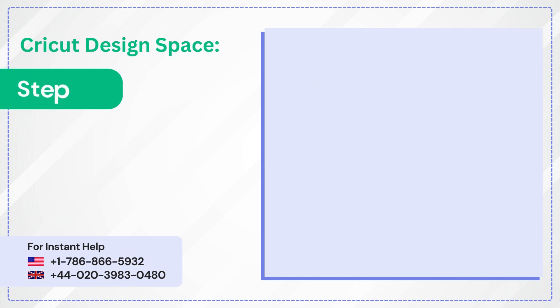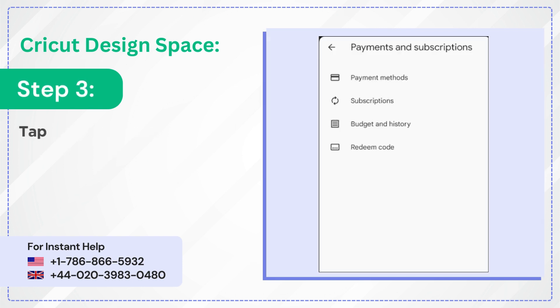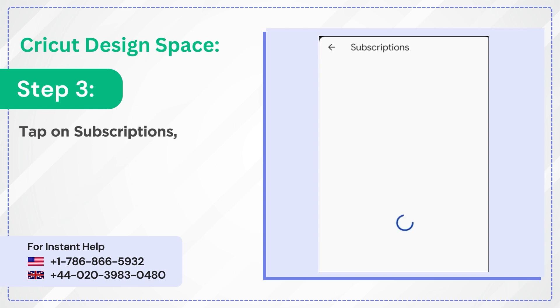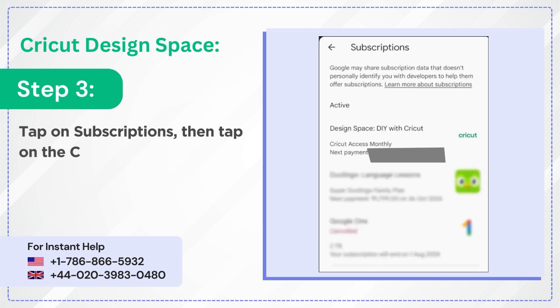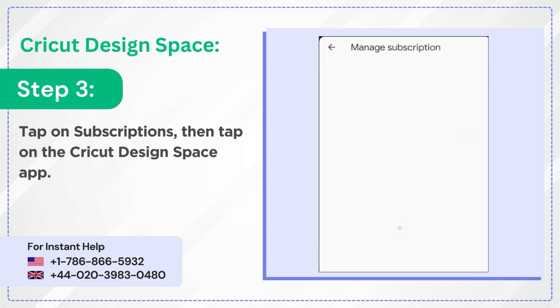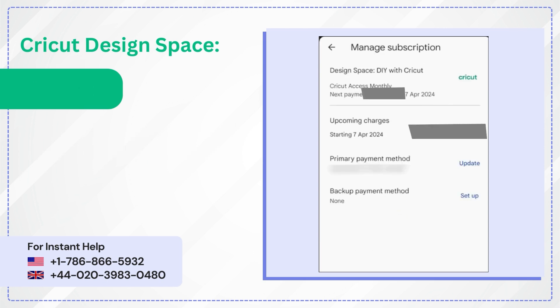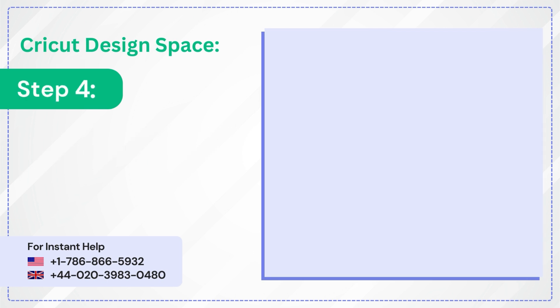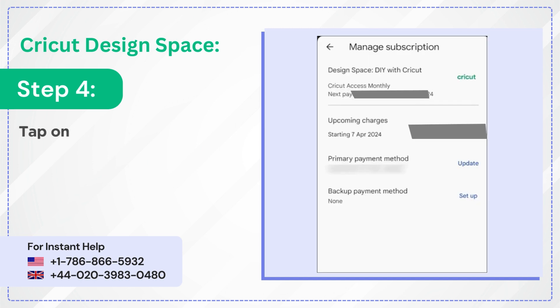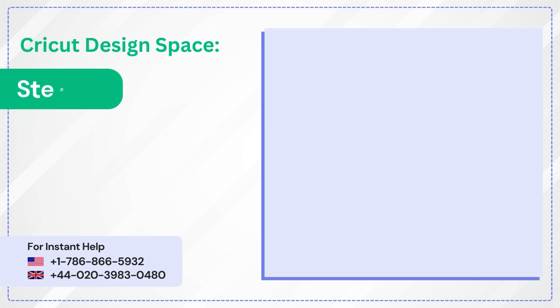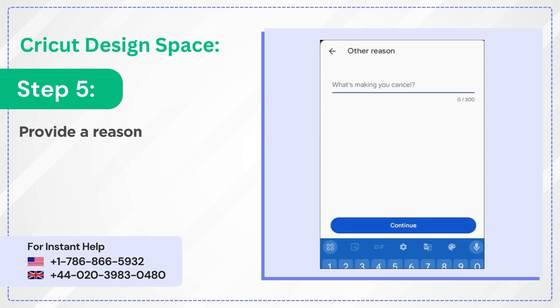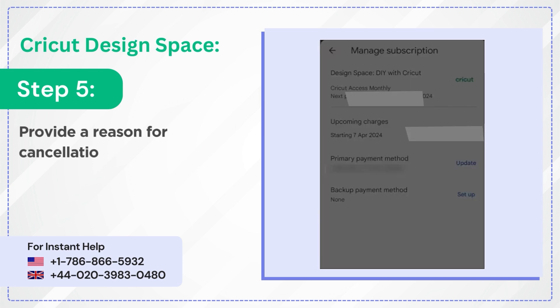Step 3: Tap on subscriptions, then tap on the Cricut Design Space app. Step 4: Tap on cancel subscription at the bottom. Step 5: Provide a reason for cancellation, click continue, then tap cancel subscription.